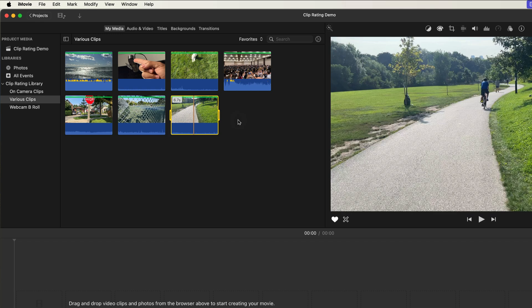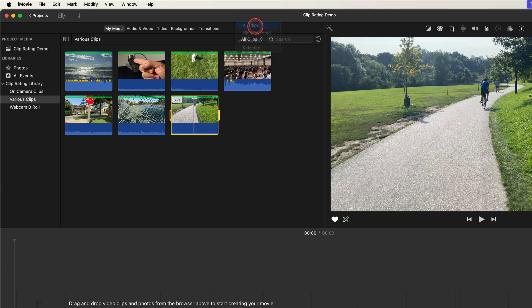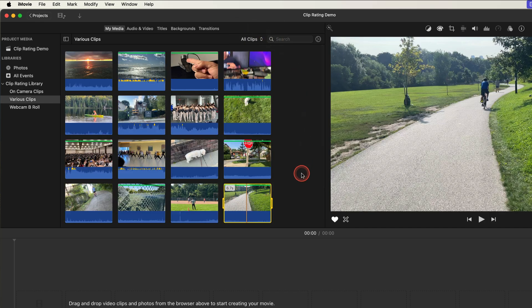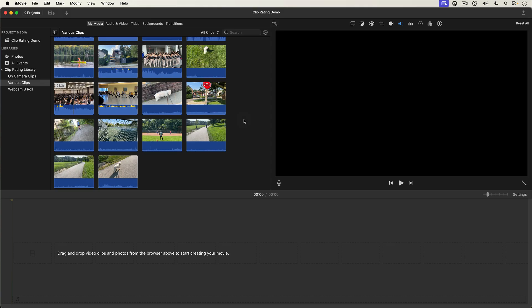To see all the clips in the media browser again I just go up to the filter menu and select all clips and there are all my clips. You can also do negative sorting in the media browser. So instead of selecting clips that I want to use in my edit, I select clips I don't want to use.